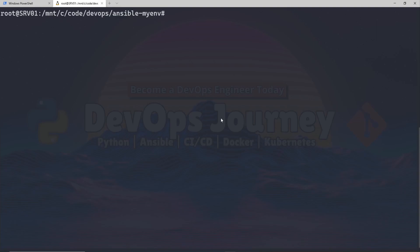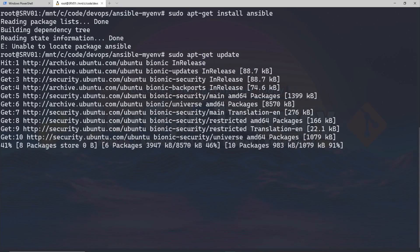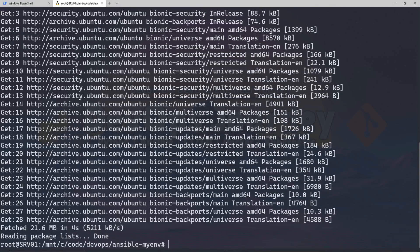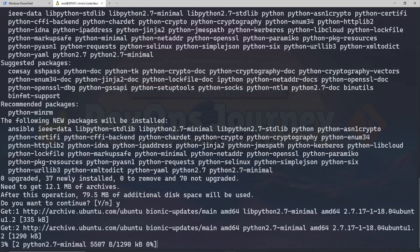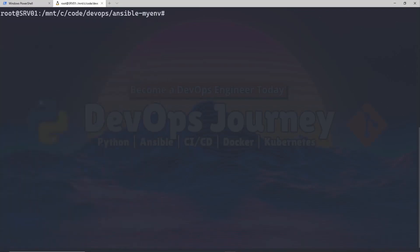Now I'm going to go ahead and install Ansible. It's very simple — just do 'sudo apt-get install ansible'. If that fails, it's because you didn't run 'sudo apt-get update' first. Let's do that — this updates all our packages and repositories. Once that's done, rerun 'sudo apt-get install ansible'. It's found now, so let's hit yes. Ansible is now installed.